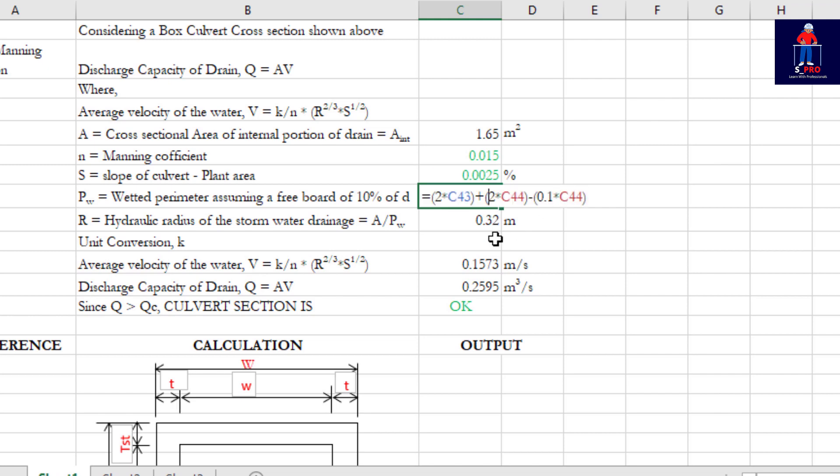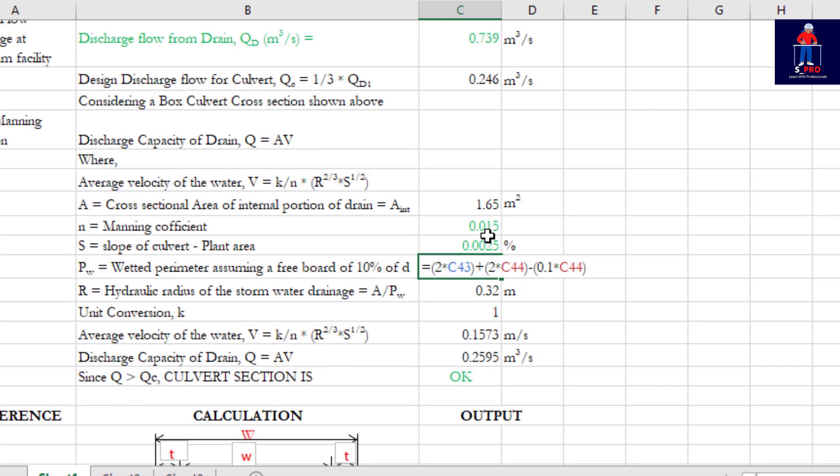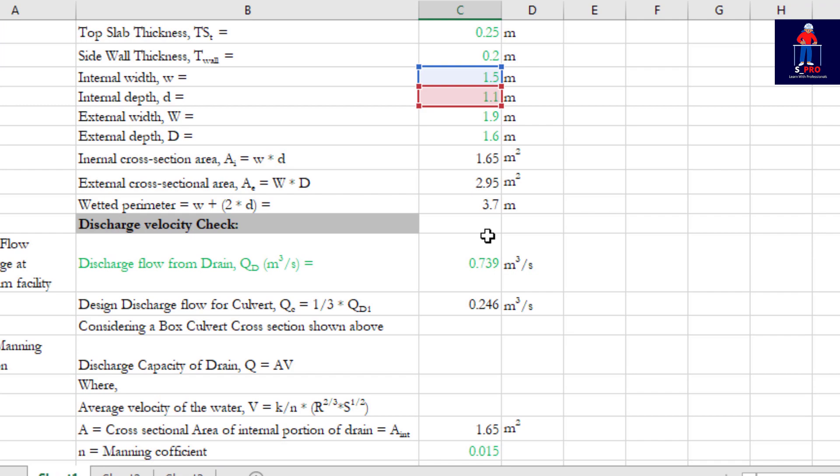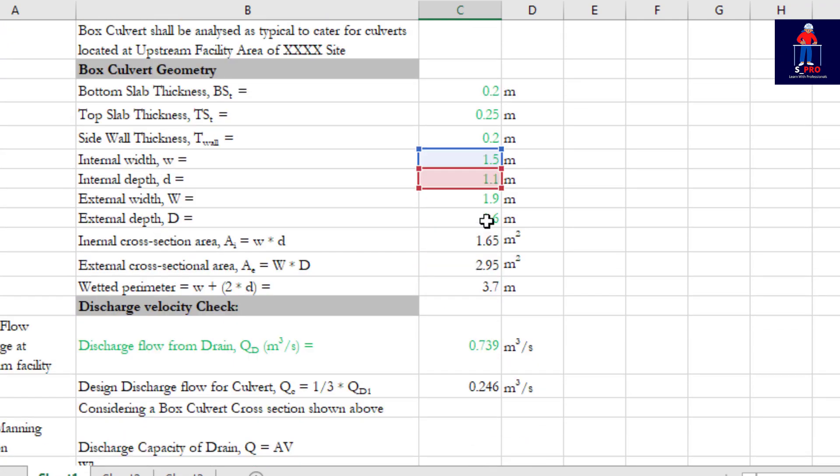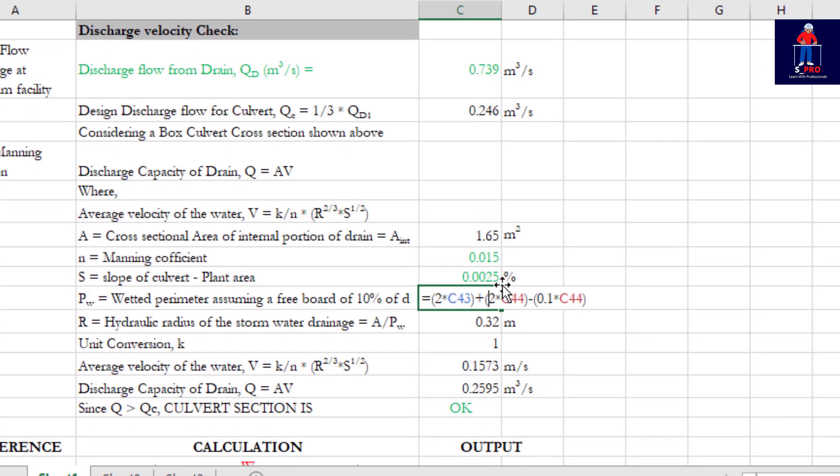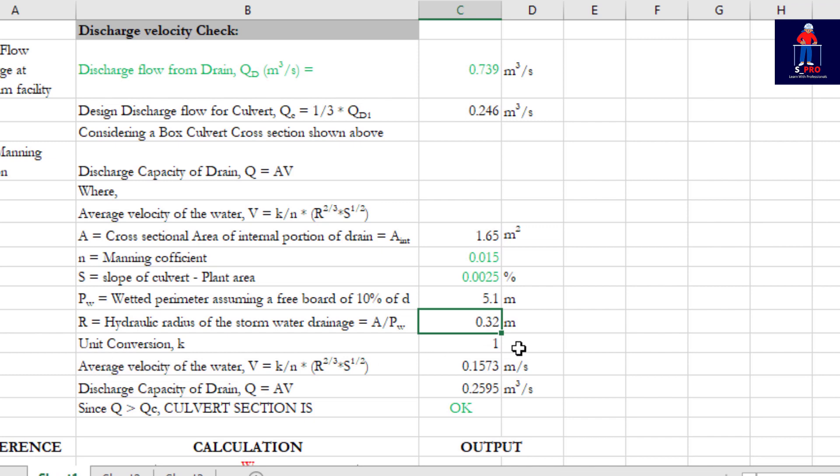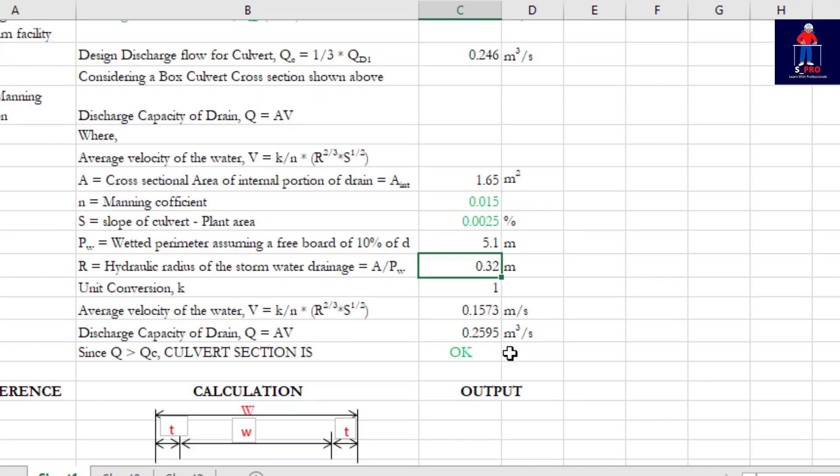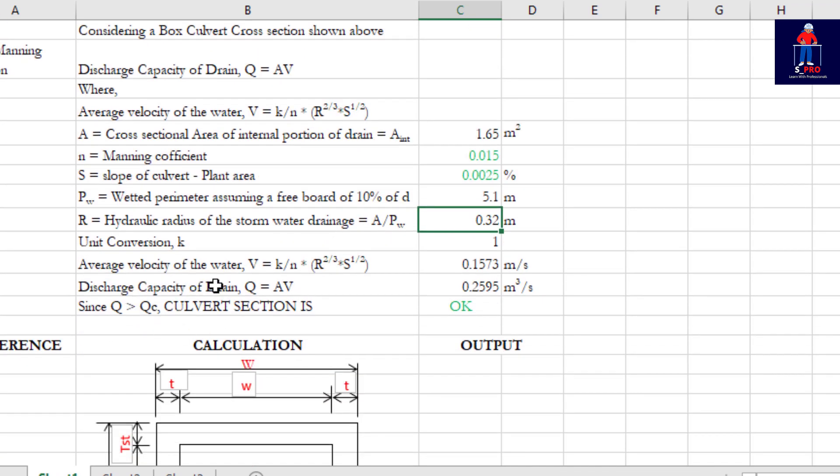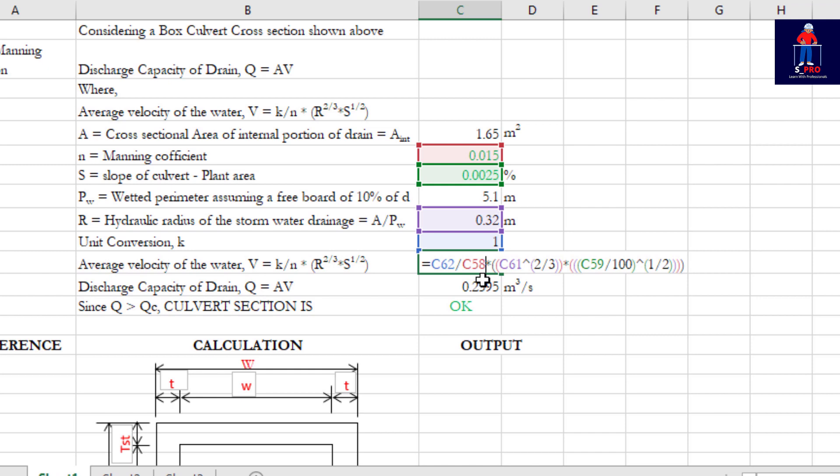So that formula has been there. If you click on it you see what and what was combined together to get to that. The hydraulic ratio of the stormwater drainage is this. The unit conversion K is 1. The average velocity of water when you calculate using all these parameters with that formula, you have 0.1573 meters per second.